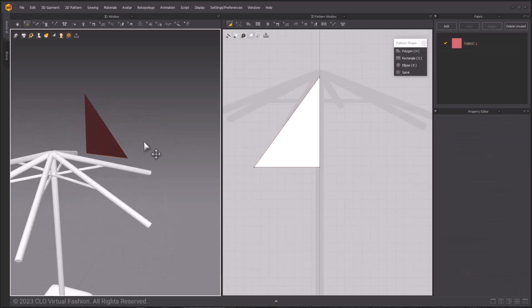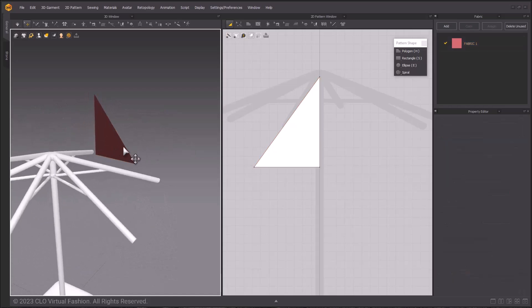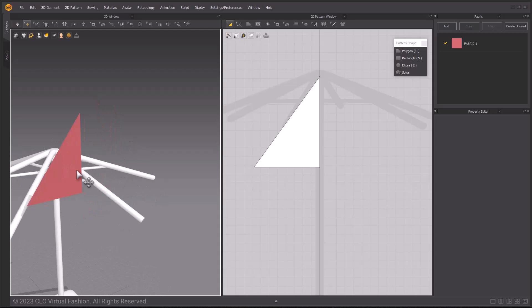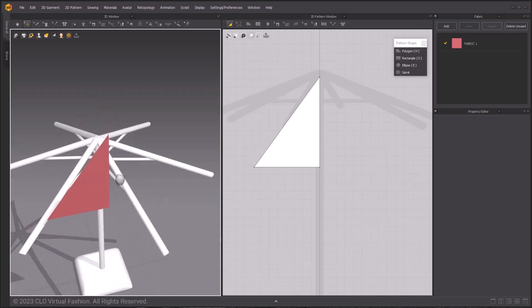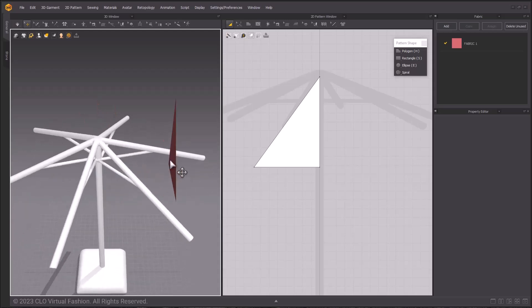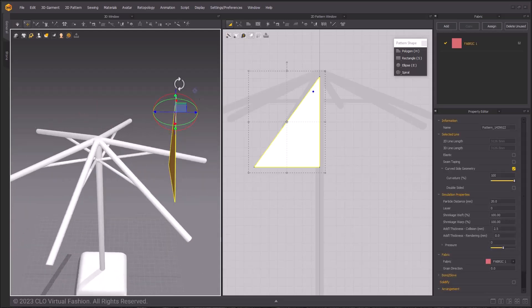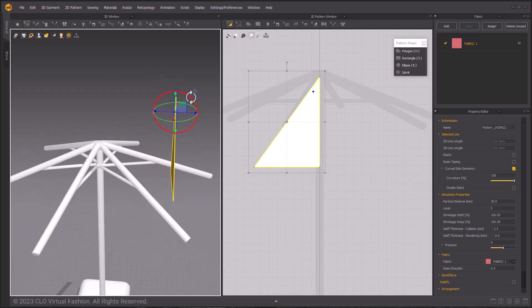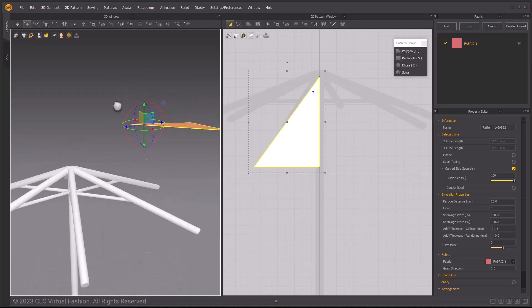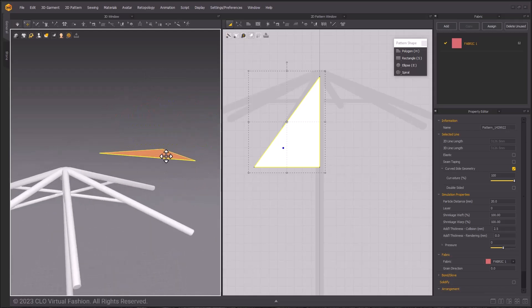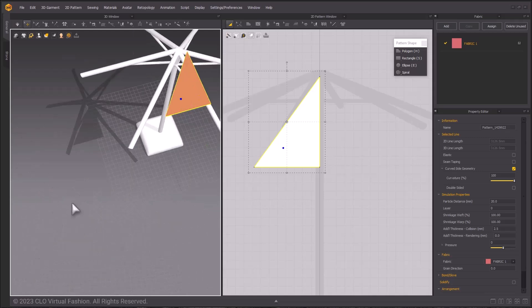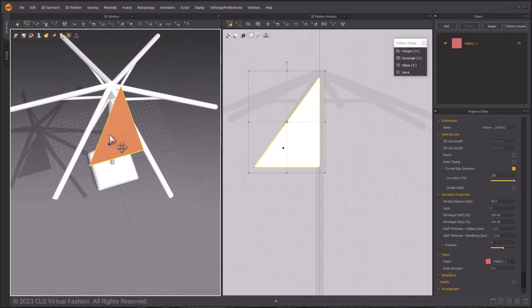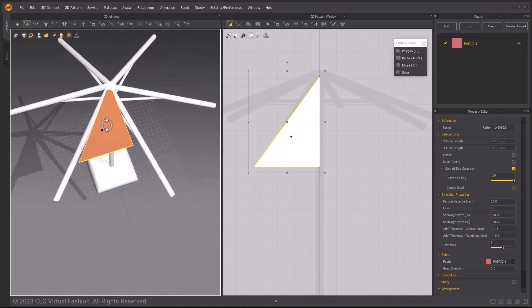This does change how our flip normals will appear, though. The darker side is the flip normal, and the true color is the normal side. In the 3D window, we can rotate our patterns by left-clicking once, and then rotate using the Gizmo tool.